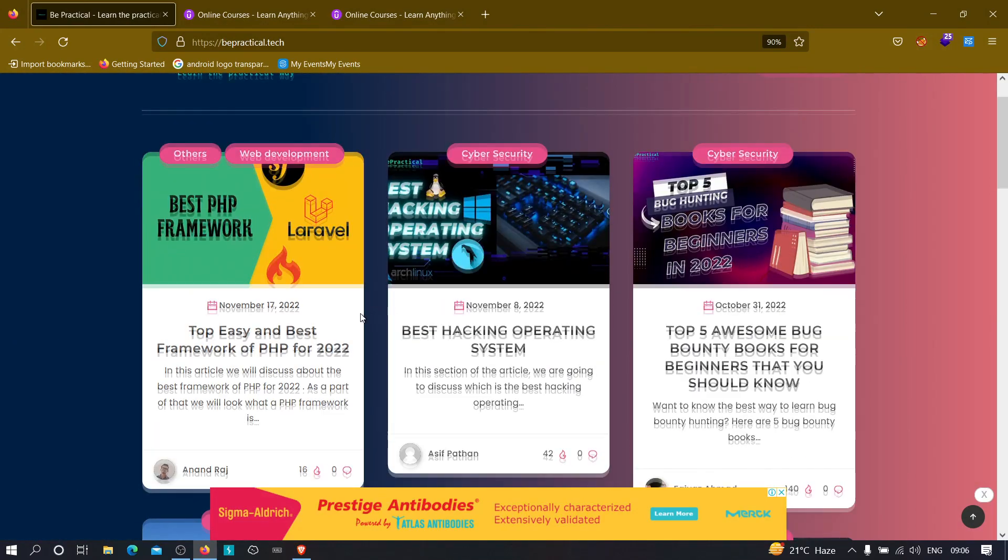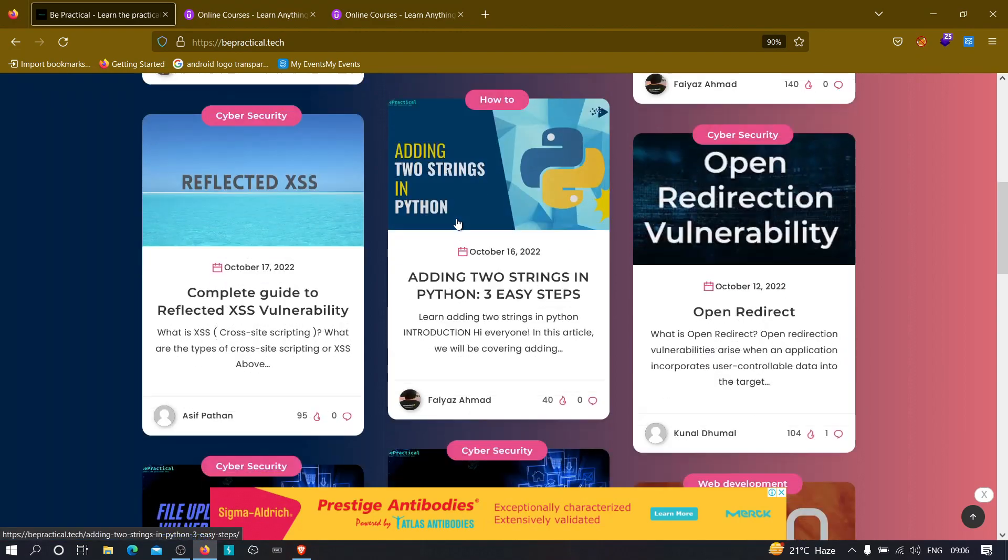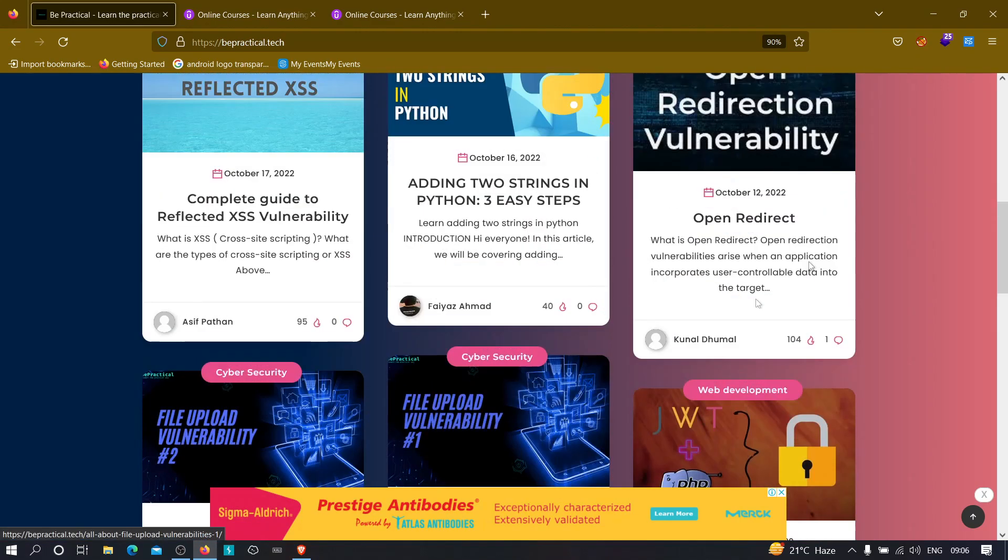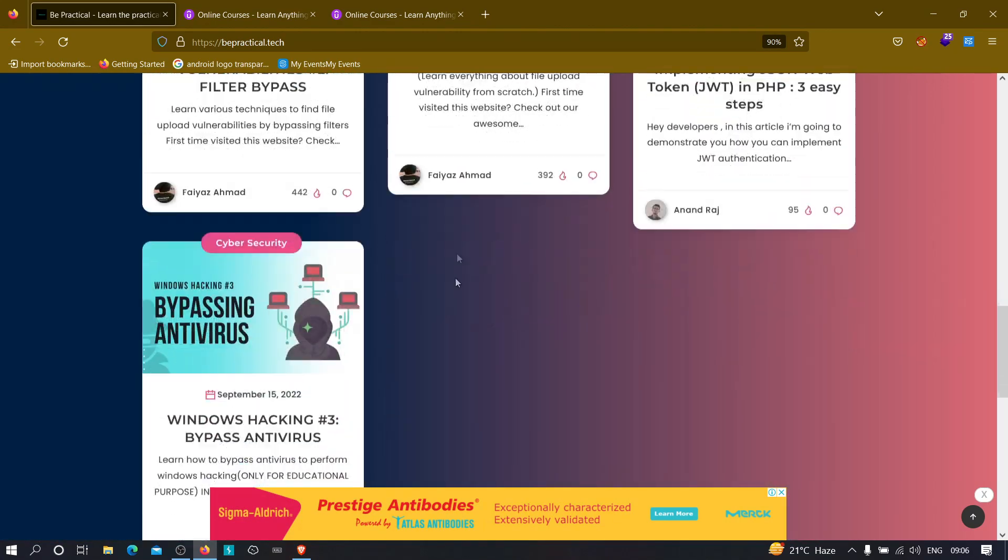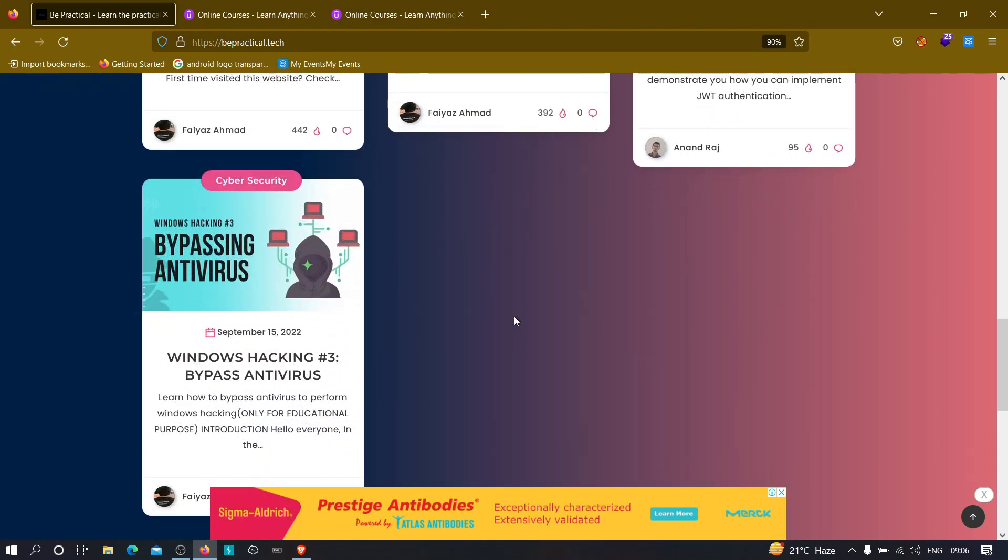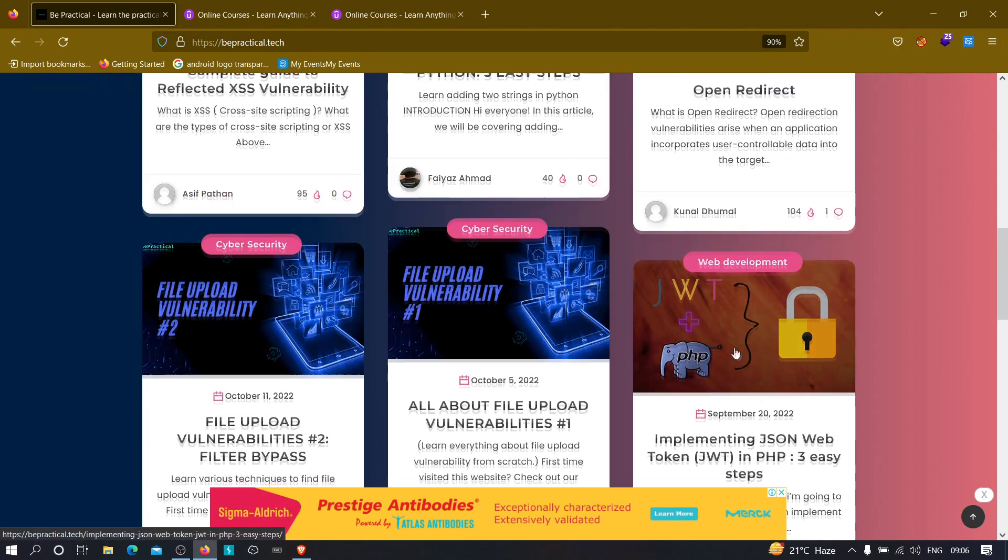So over this website, we have awesome labs related to cybersecurity and web development, as well as we have some contents related to these topics as you can see over here, like pen testing operating systems, like open redirection, like file upload vulnerabilities, and all of this good stuff.